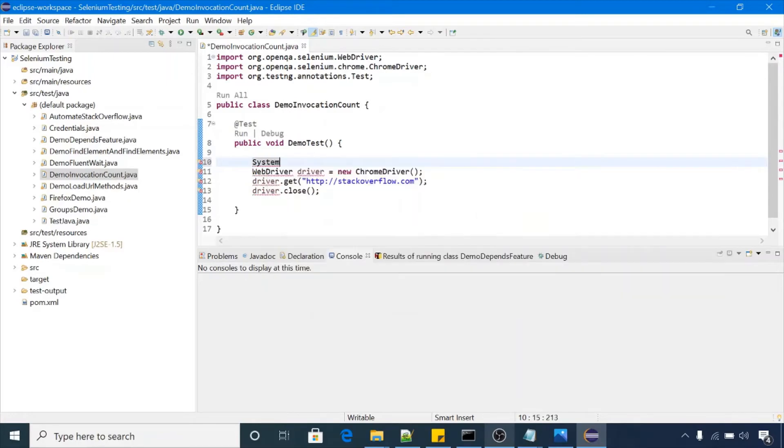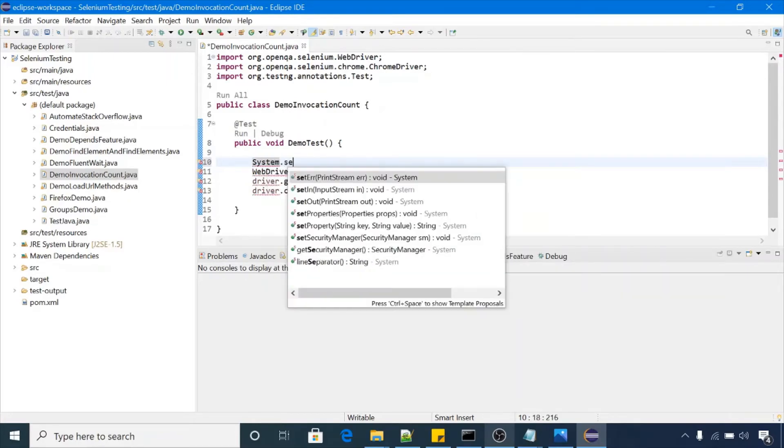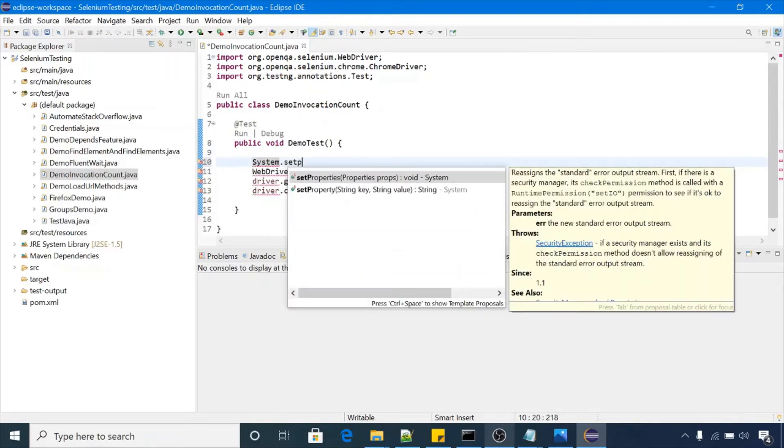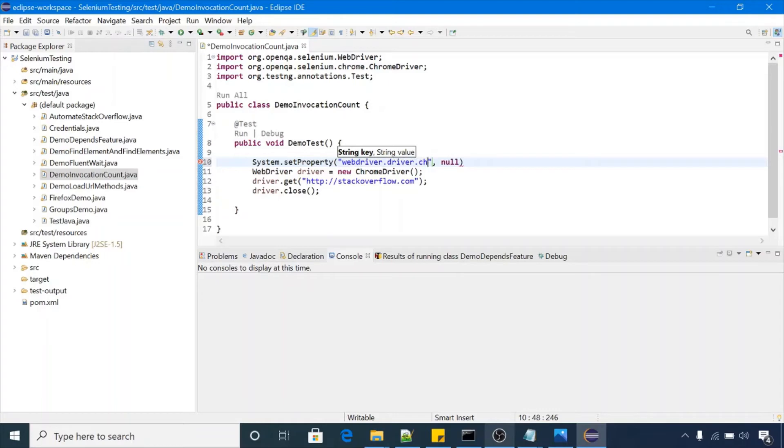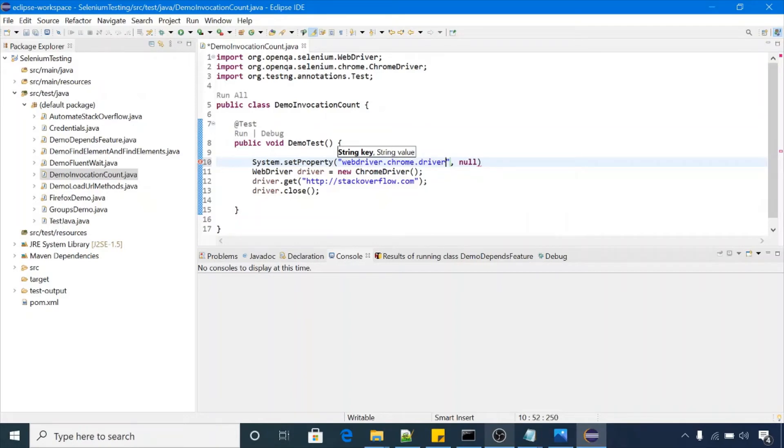I'm having chromedriver.exe in my sources folder. This is the file, right click on it, properties. This is the path, copy this path and paste it here.